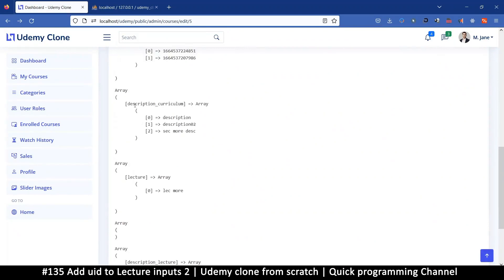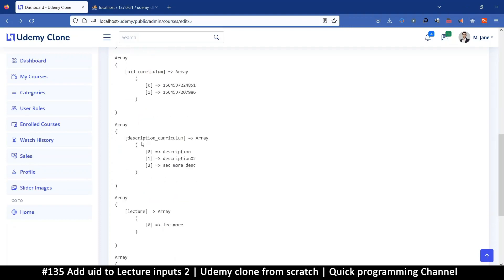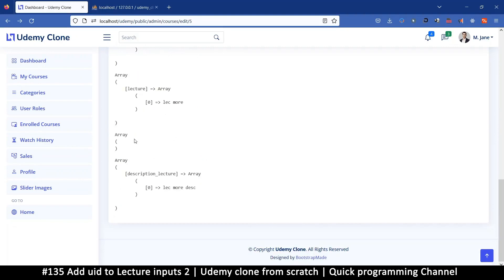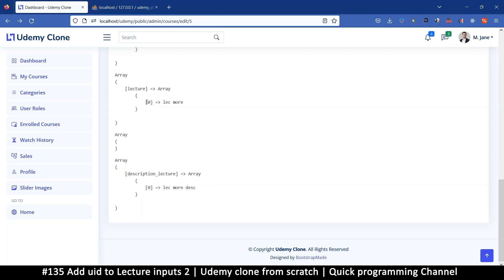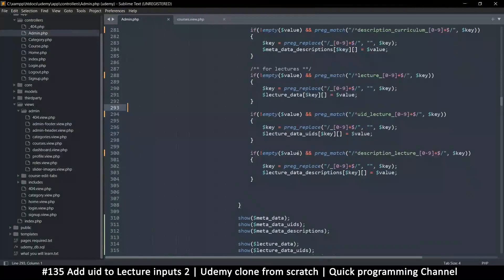We have one more section — that's correct. But here's a problem: we have one more lecture and a description for it, but we have no UIDs, which is correct since it's new. However, if we had more than one new item, we wouldn't know how to assign the UIDs to each one. We need our indices for that — it's very important.